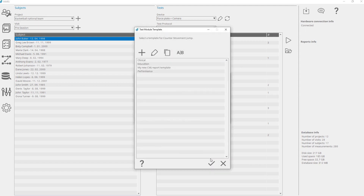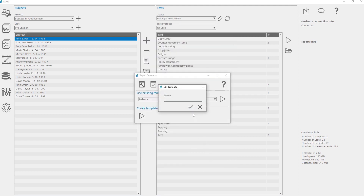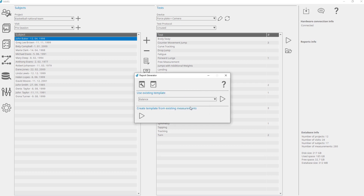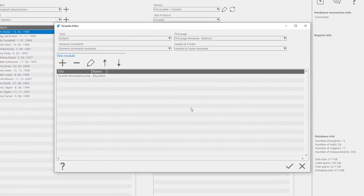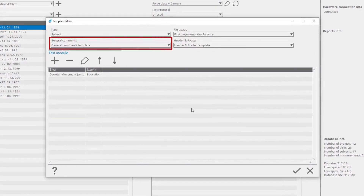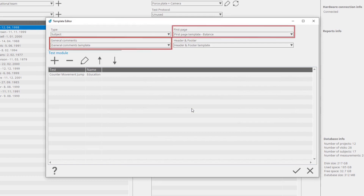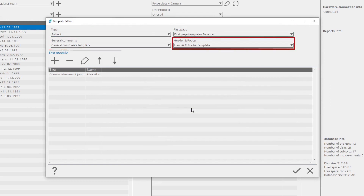Select a template for the currently shown test. Here you can also manage the existing template or add a new one. Write a name for the newly created report template and select Confirm. Here you can edit the general settings about the report template, such as type of report, general comments, customize your first page, and set header and footer parameters.